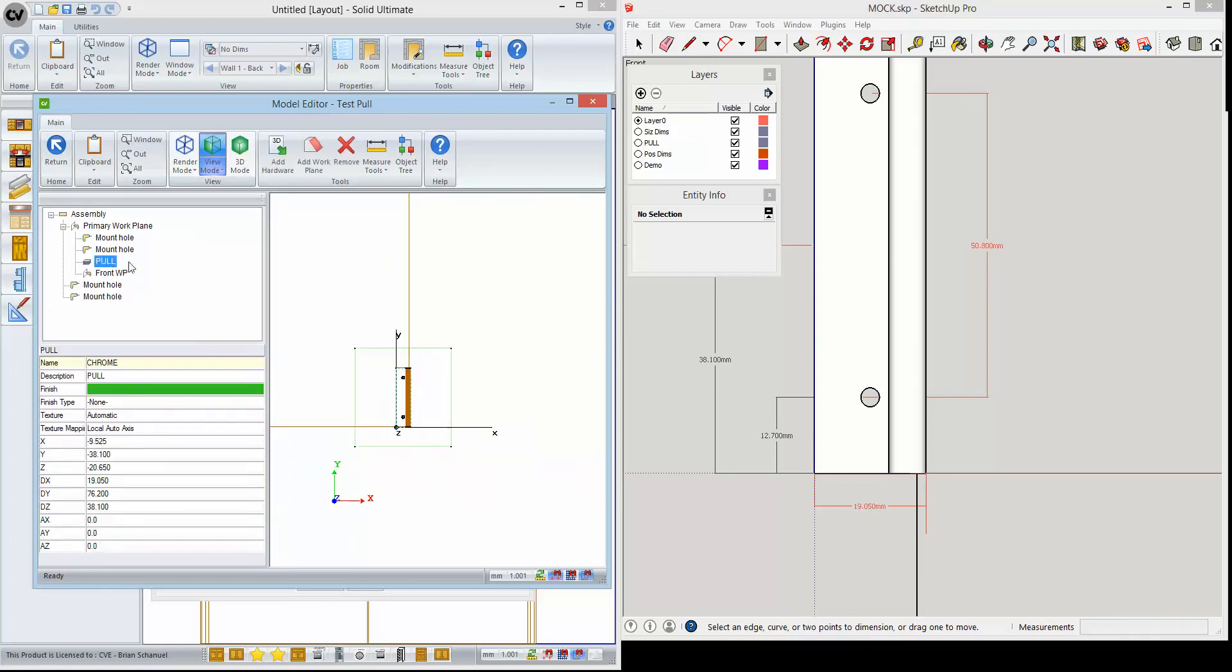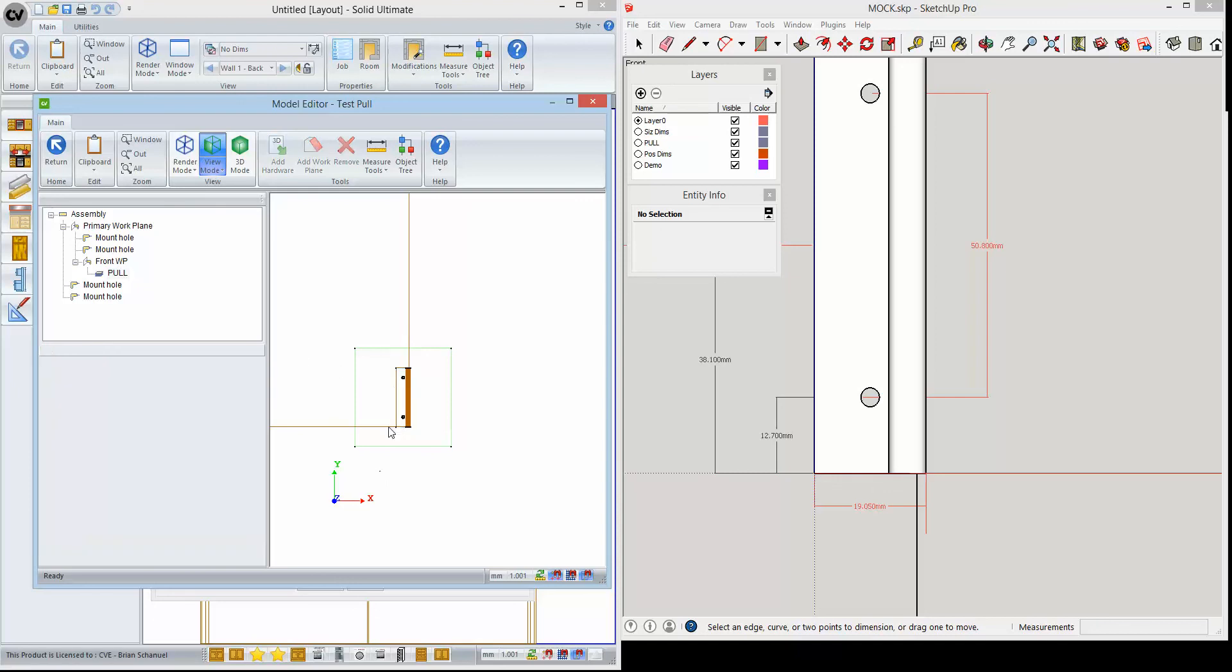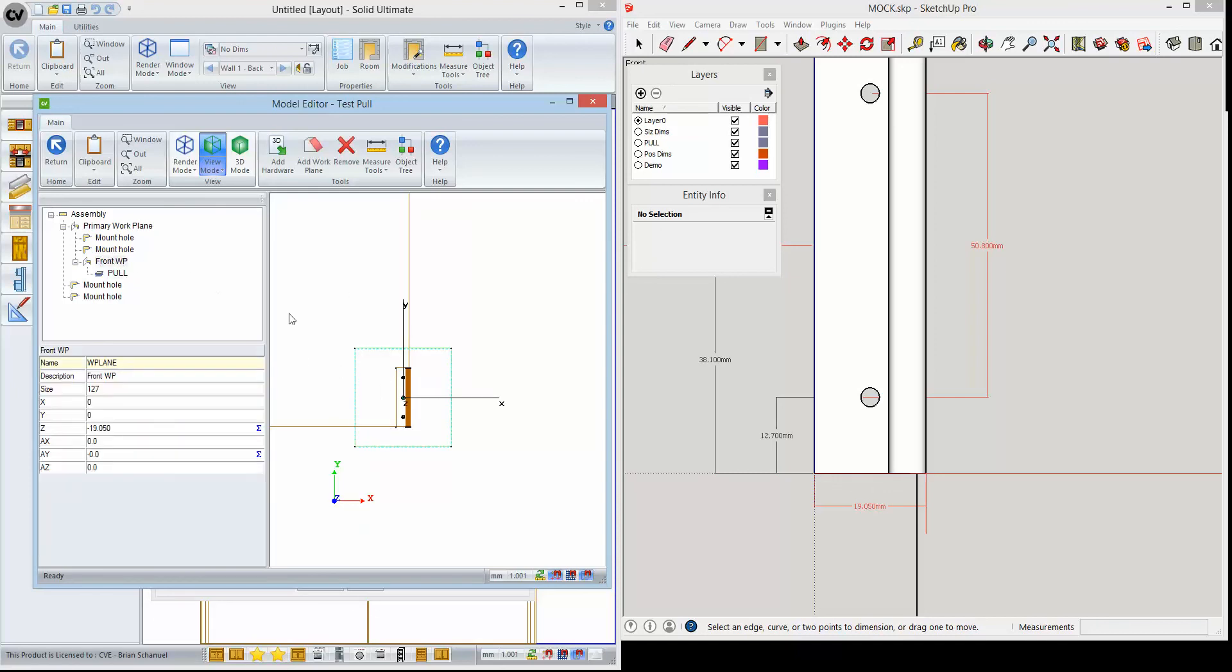Let's go back to our front. We're going to take the pool, and I'm going to hold down the control key, drag it, drop it onto the front work plane. So now that pool is on here.